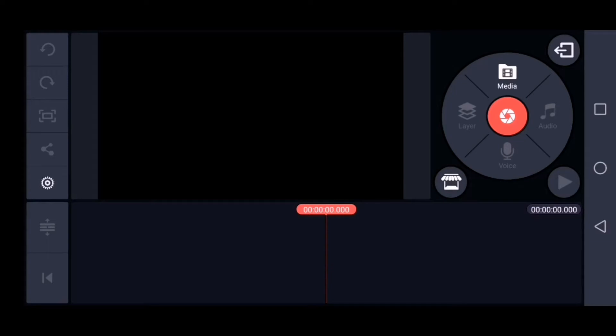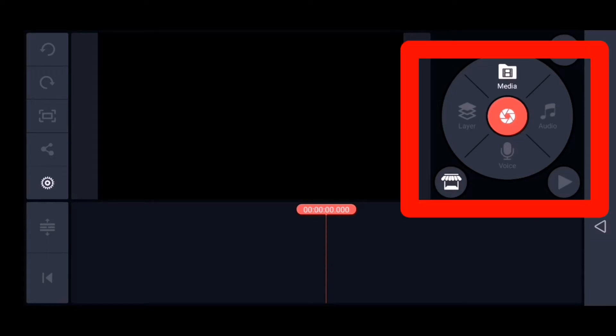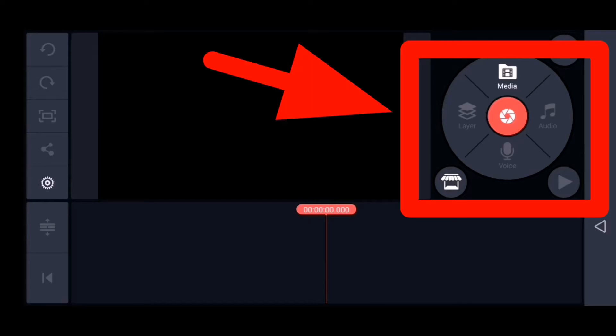This is the inside of the KineMaster app. As you can see on the right side, there are media, audio, voice layer, and so on. These are the main features of the app.